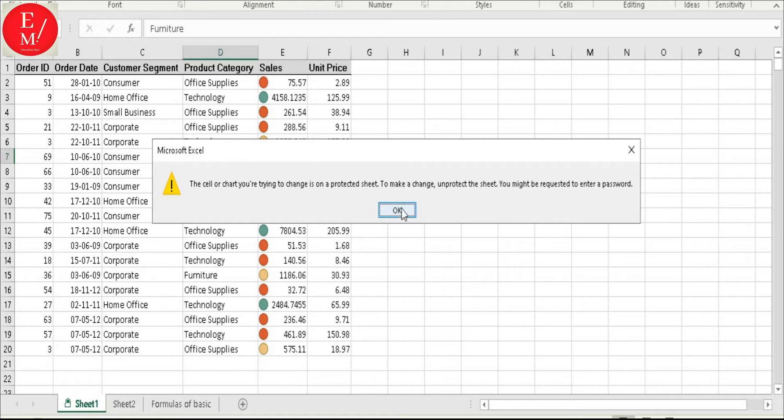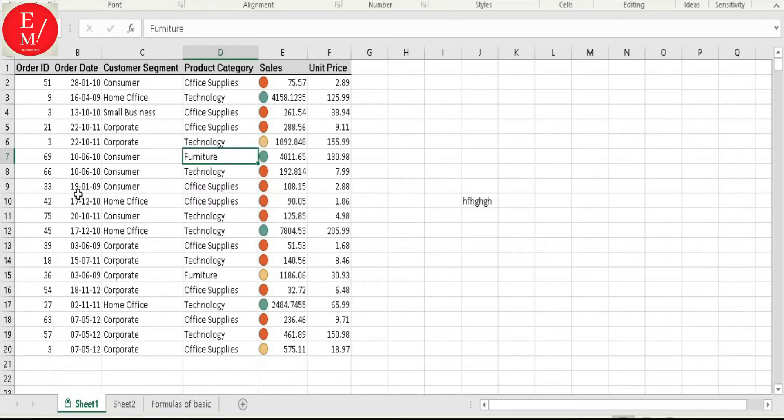But if I am working here, it will not do my work. It means we have only protected our part of cells. So for part of cells, you can follow these steps.